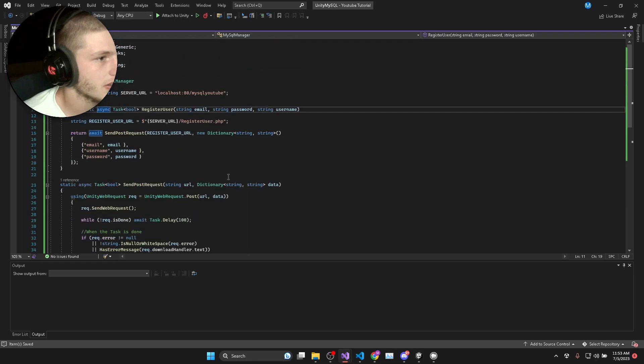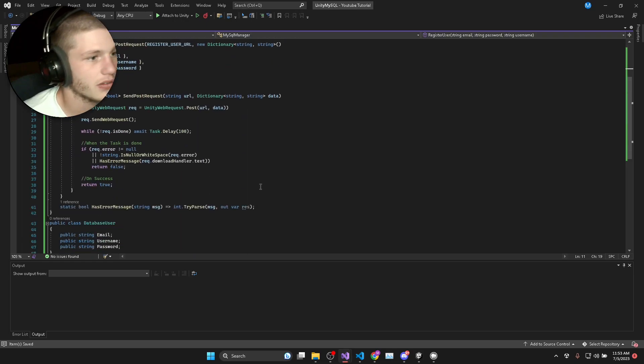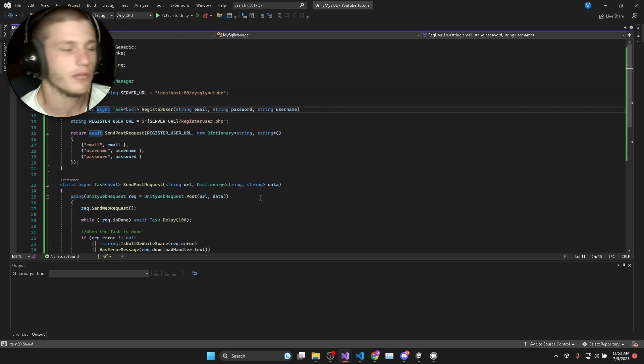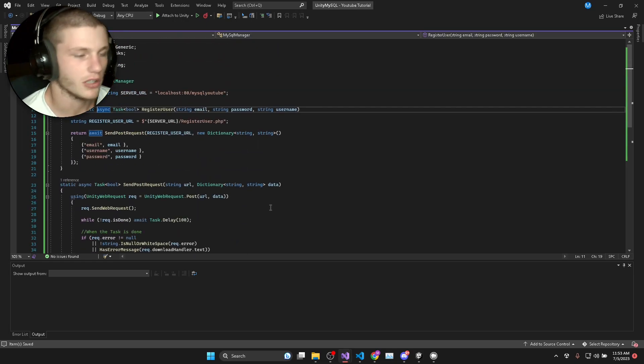These are the common ground, the variables that are transferred from our Unity game to our PHP script. This should be our MySQL manager done in terms of registering users.